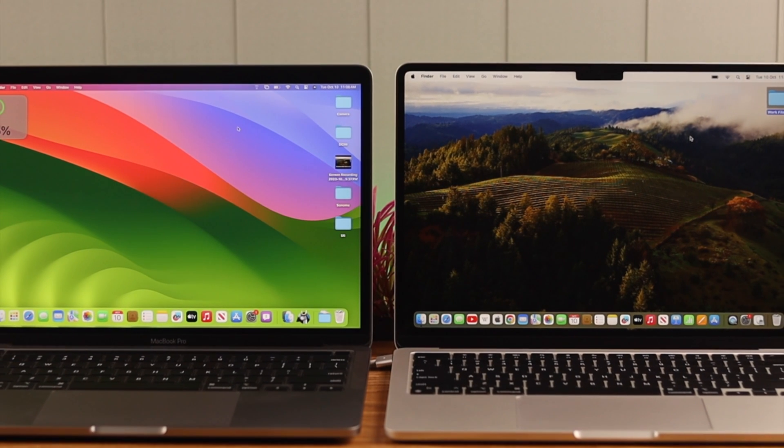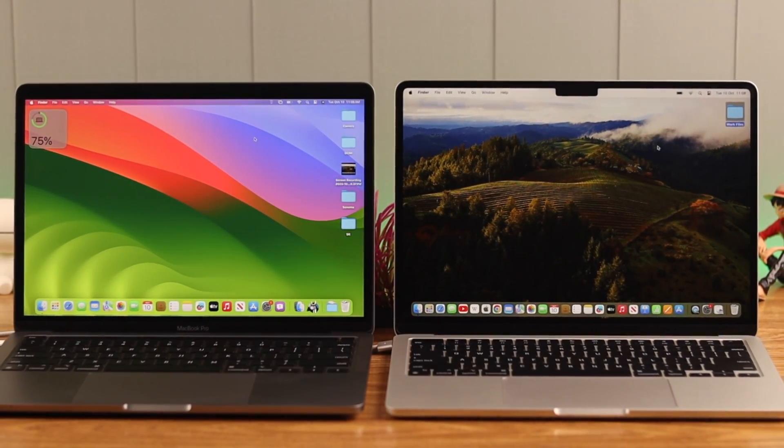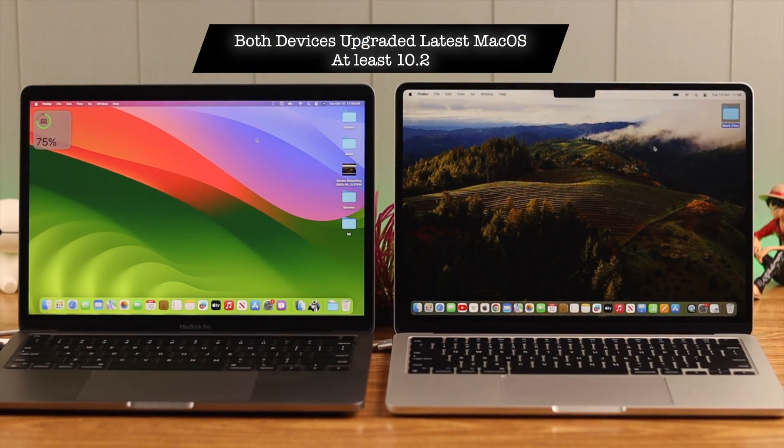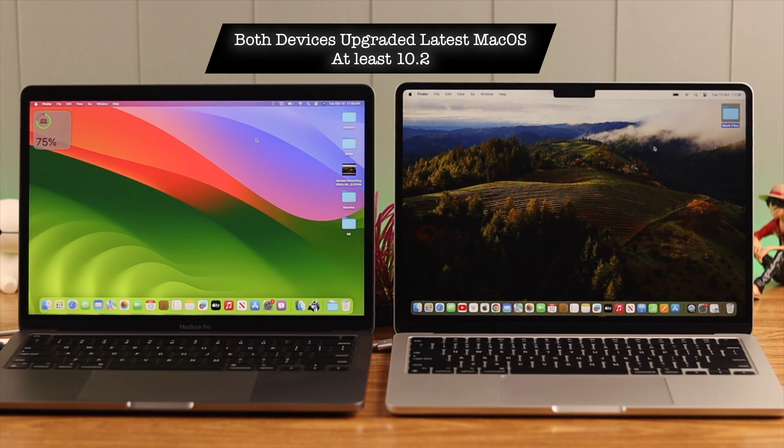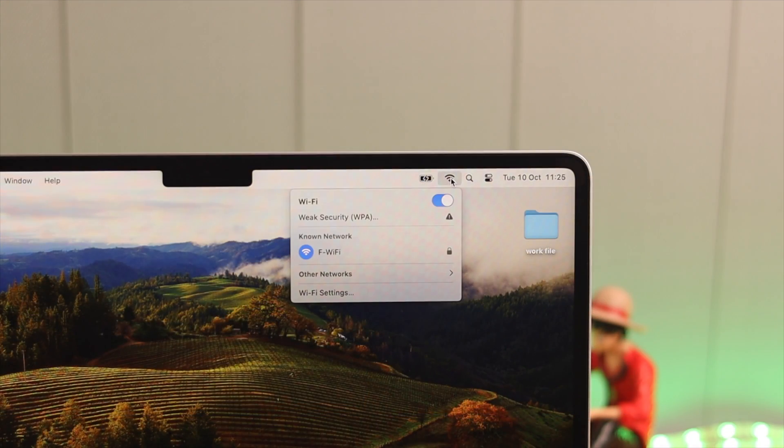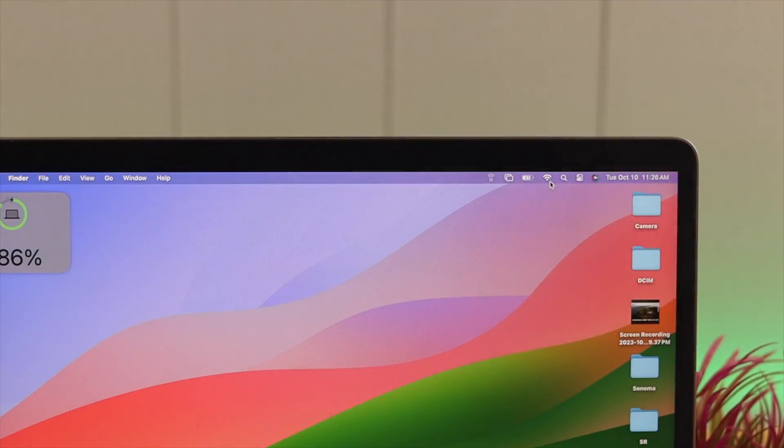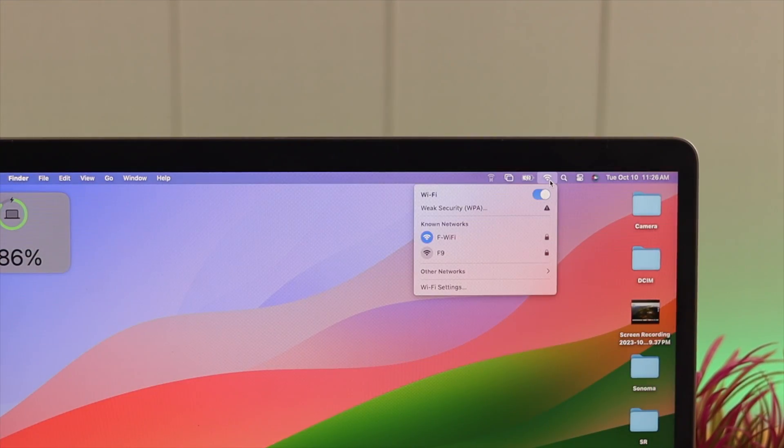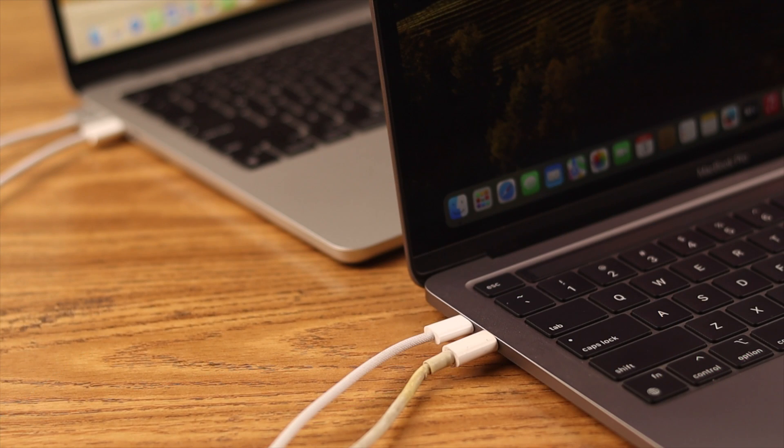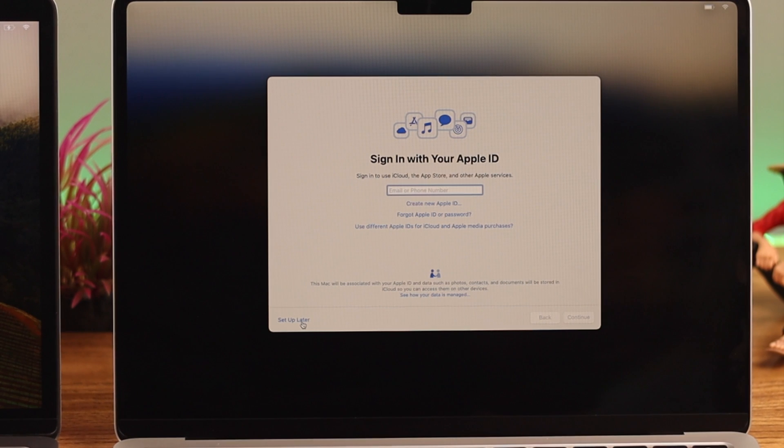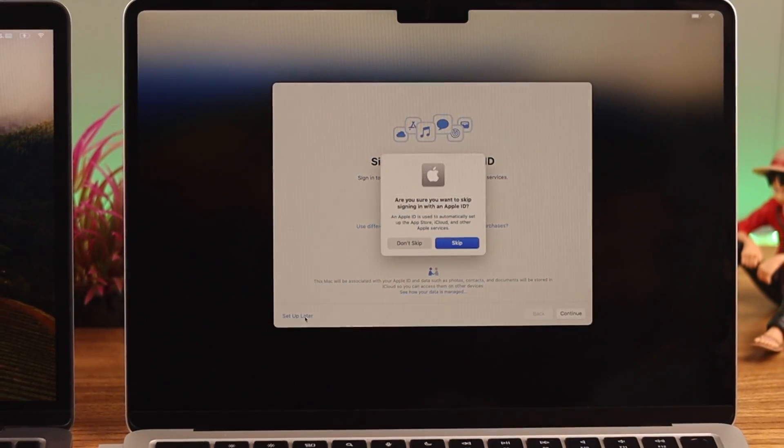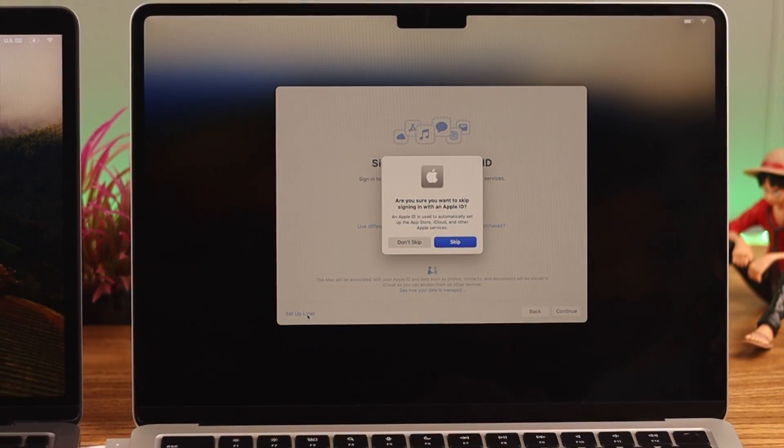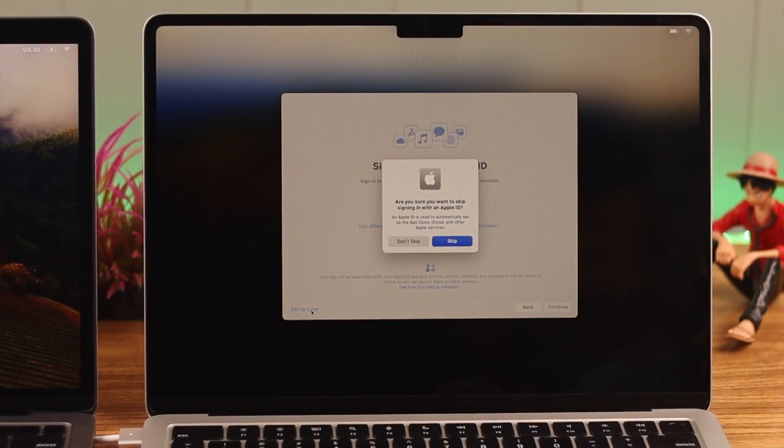Now first of all, it's recommended that before this procedure both devices should be upgraded to their own latest macOS, at least 10.2 or later. If you're using Wi-Fi for that process, make sure both devices are near and connected to the same network. Also keep them plugged in or charging because this process will take a while. If you've skipped the transfer process during setup, don't worry, you can do this after the setup process as well.